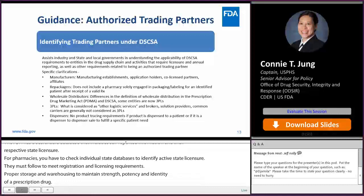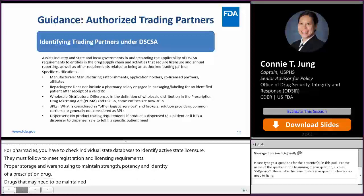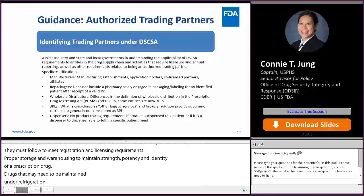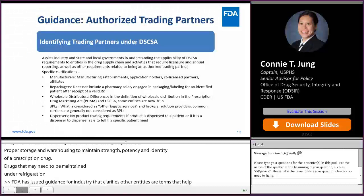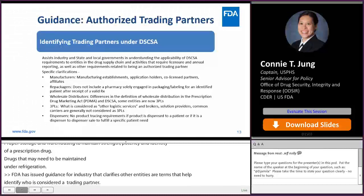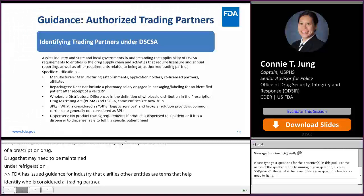FDA has issued a guidance for industry that clarifies other entities or terms to help identify who is considered a trading partner under DSCSA, and therefore who must comply with these requirements. Based on the activities performed, the guidance provides specific clarifications on who is considered or may not be considered a manufacturer, repackager, wholesale distributor, 3PL, or dispenser. I will provide a resource page at the end of this session that has all the guidances I have reviewed in this presentation.